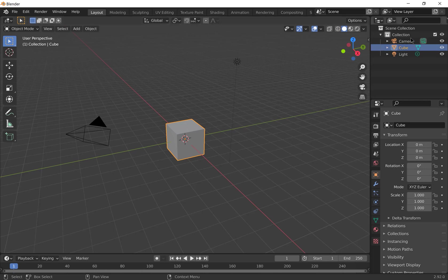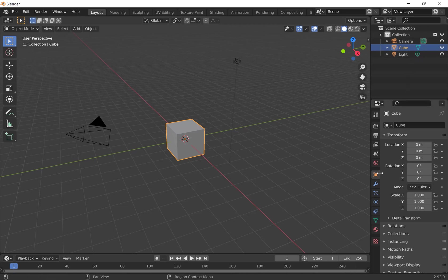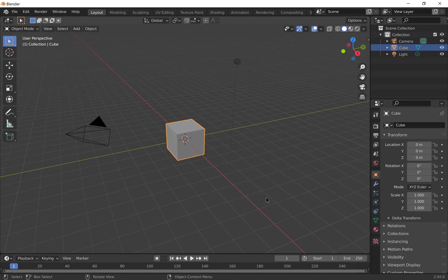You'll also see an outliner window containing a list of all the objects in your scene. Properties window, you can change the properties of the world, modifiers, particles, physics, materials and textures etc.